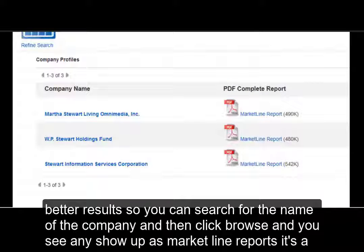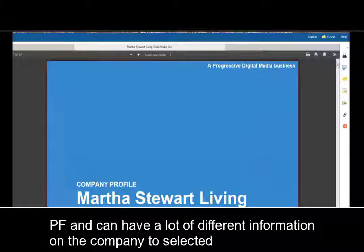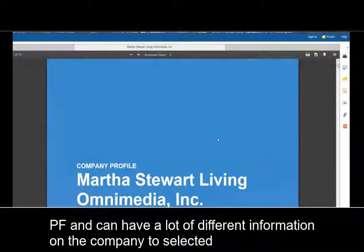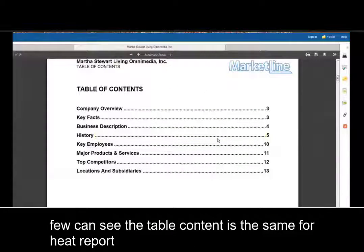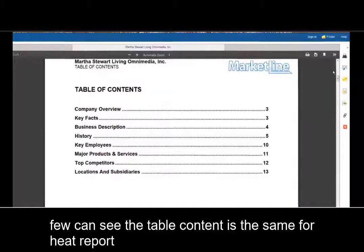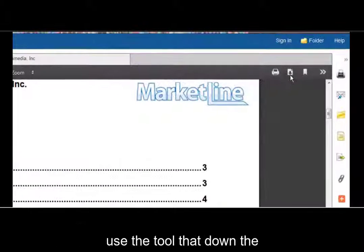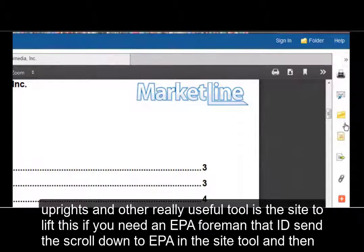You'll see these show up as MarketLine reports. It's a PDF that is going to have a lot of different information on the company you've selected, and you can see the table of contents is the same for each report. Use the tool to download or print.